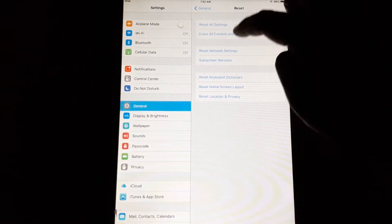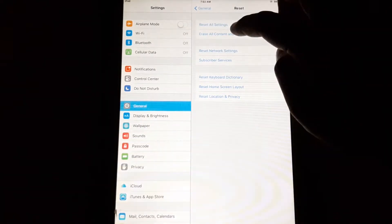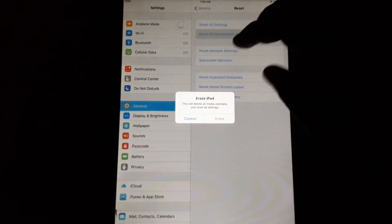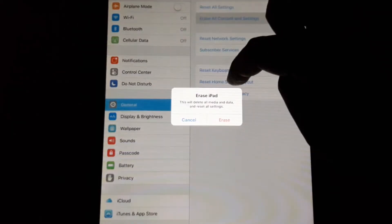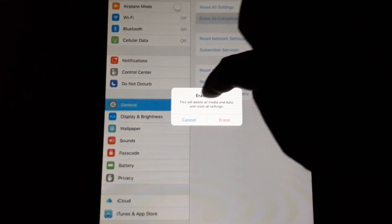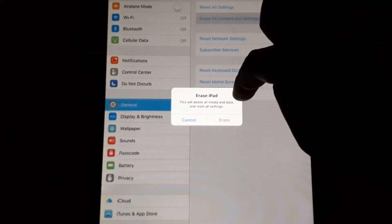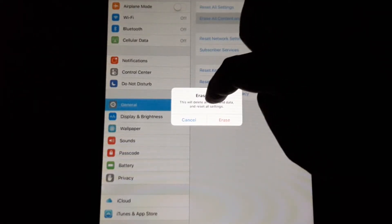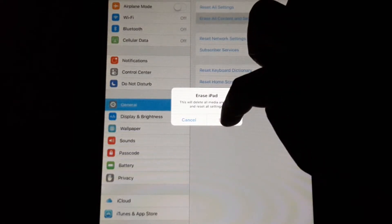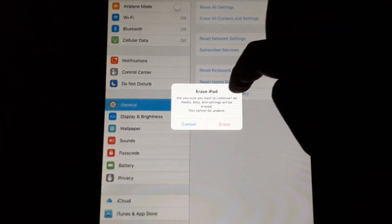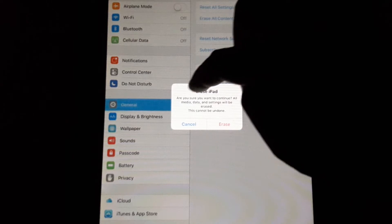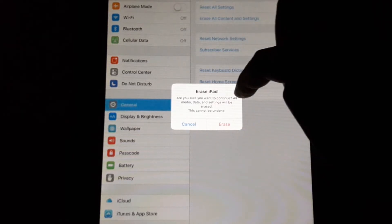When you hit on it, a warning box opens up saying 'Erase iPad—This will delete all media and data and reset all settings.' Hit on Erase again, and another warning box will show up.